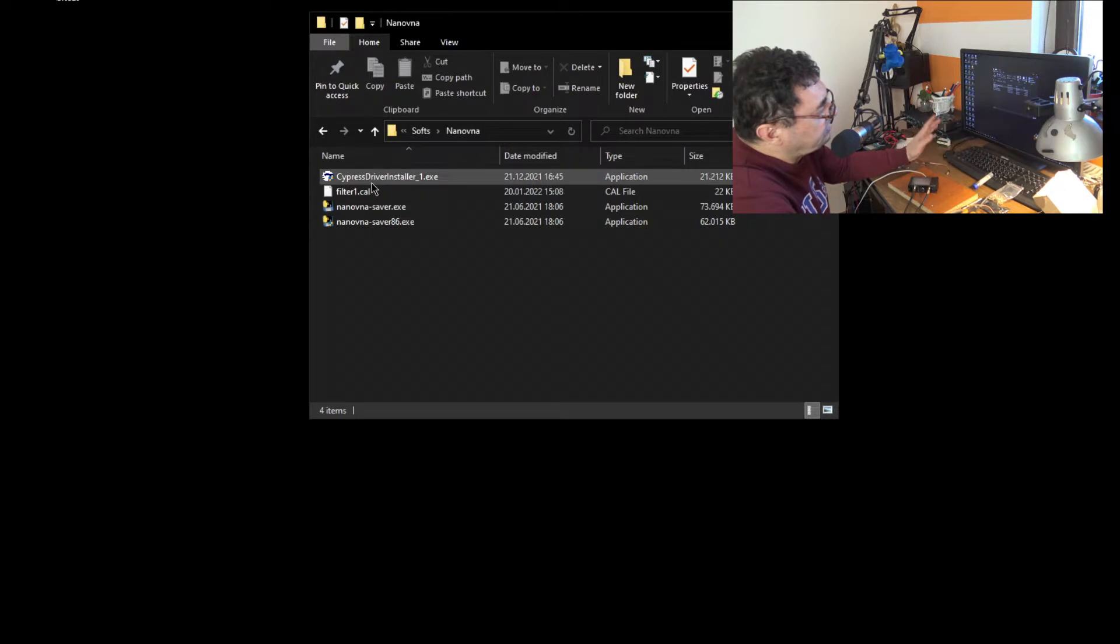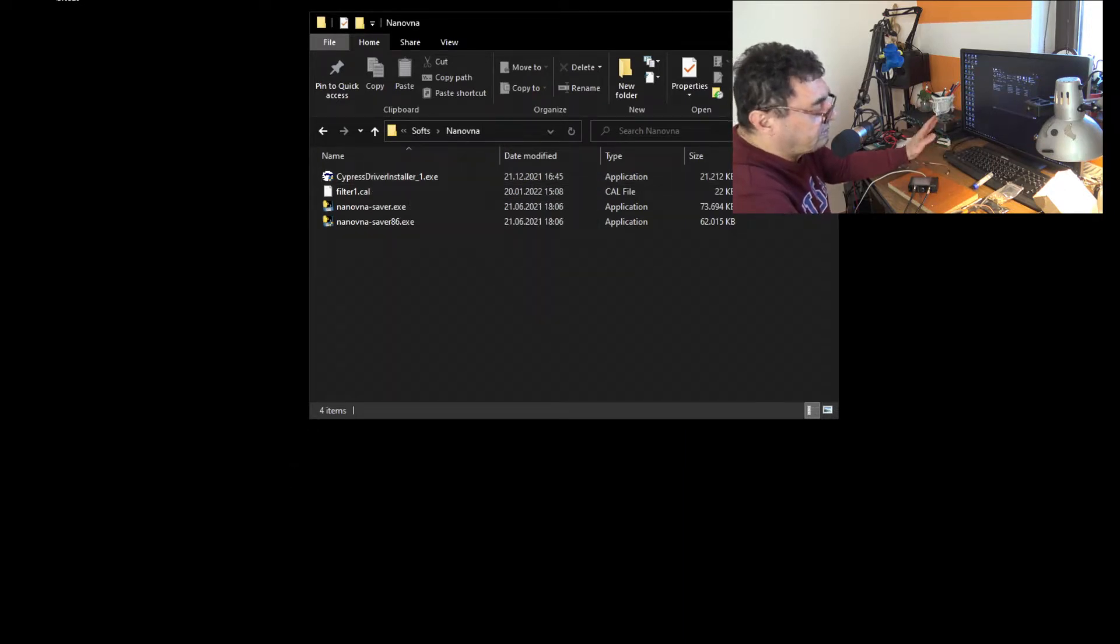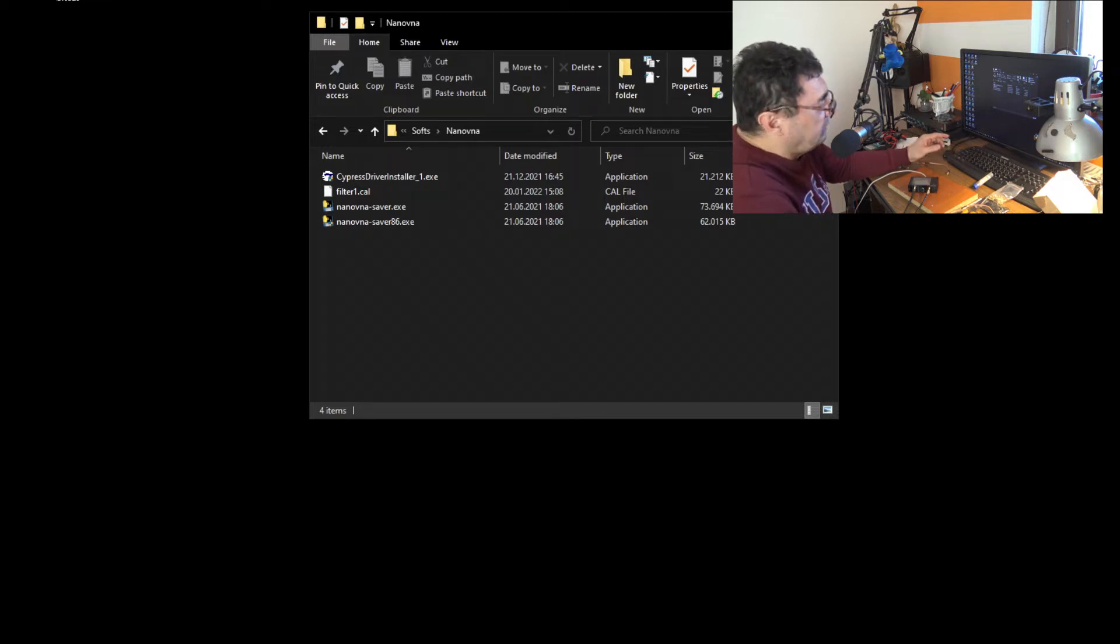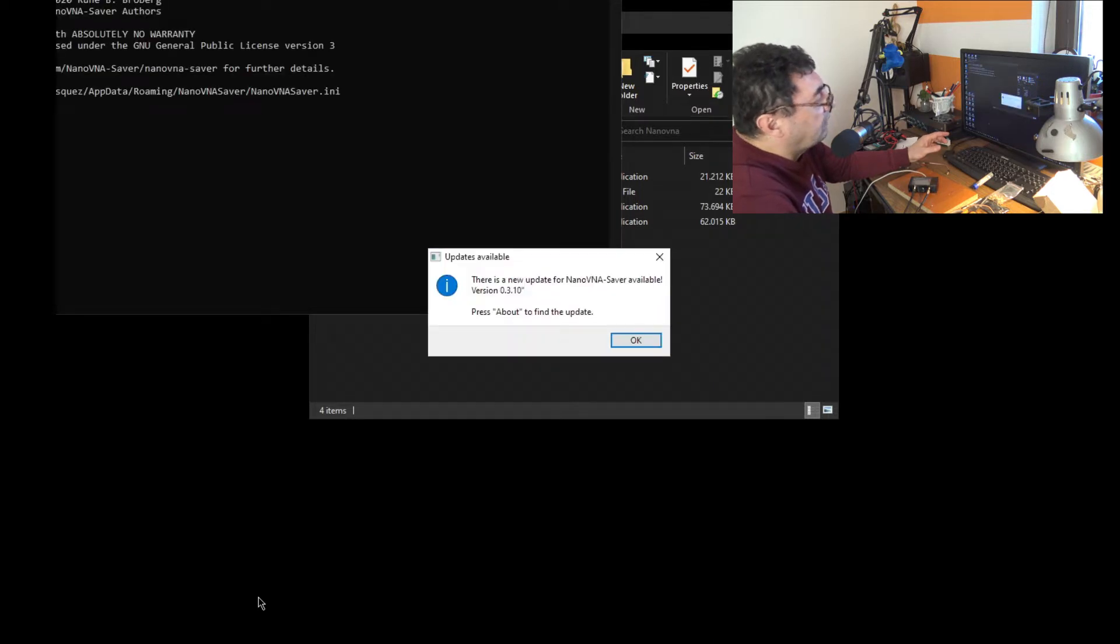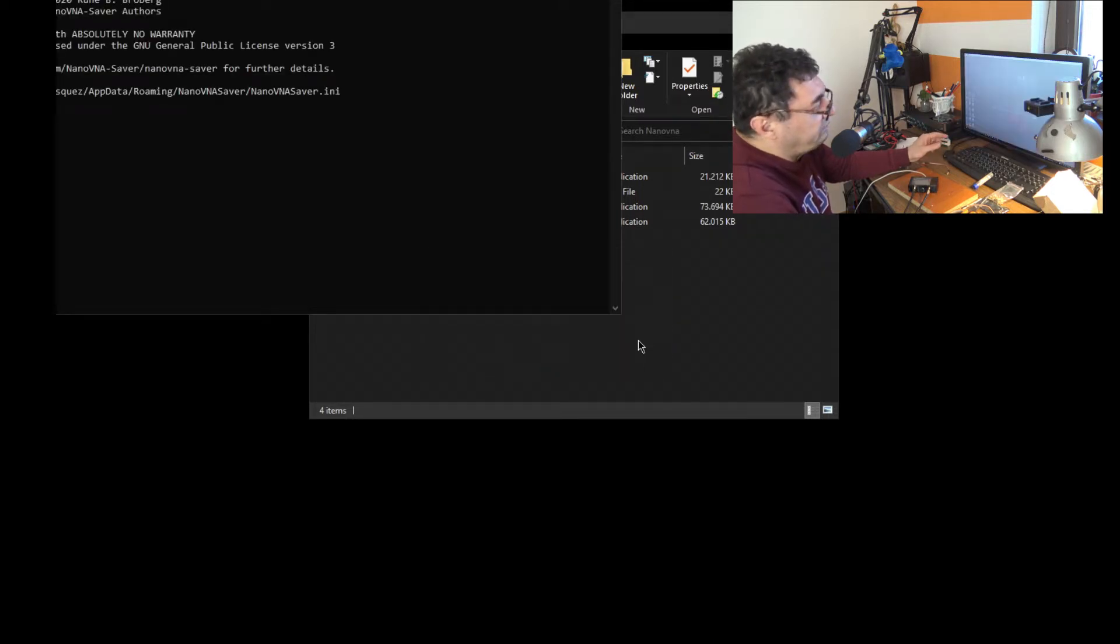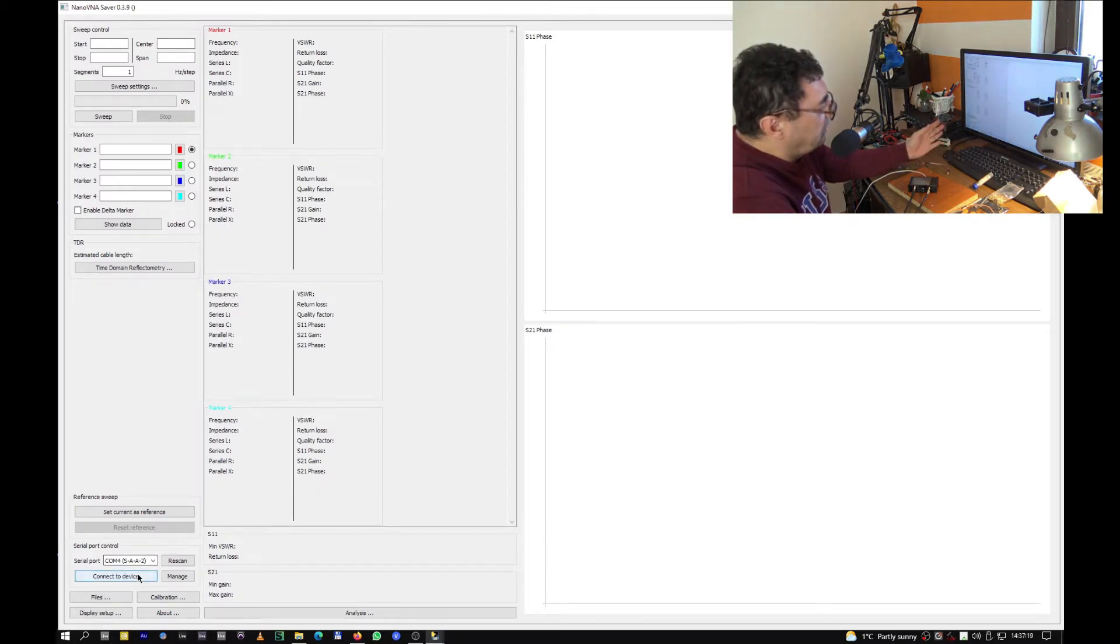You can see here the NanoVNA is coming with Cypress driver installer. I did that so many times, took it from the system, put it back on. But when I'm trying to open NanoVNA Saver, I tried all the versions possible.